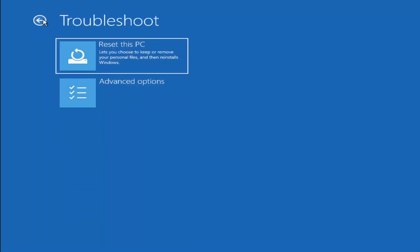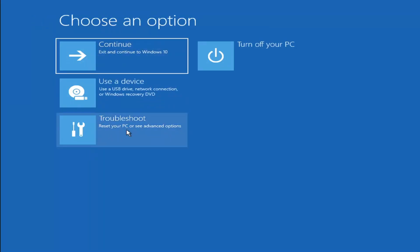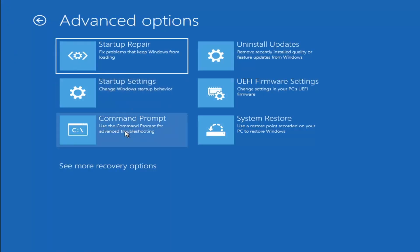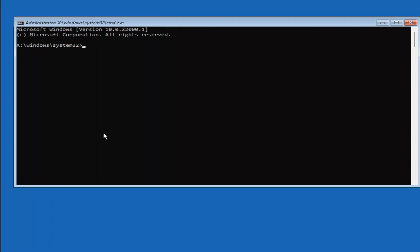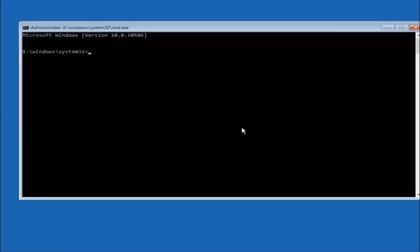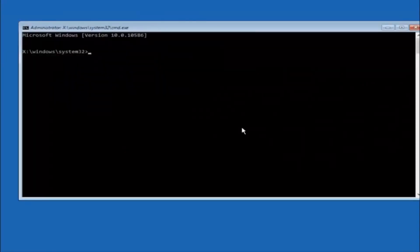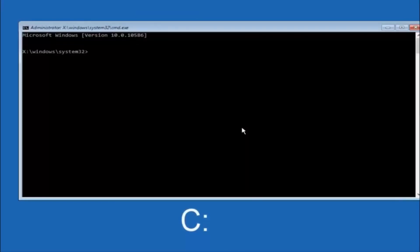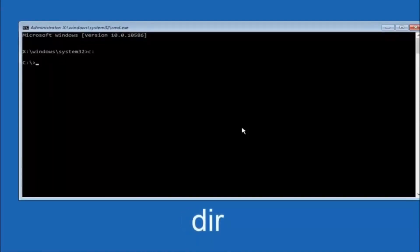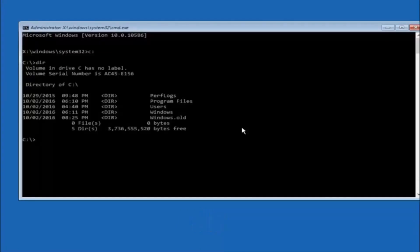Another option: go to Choose an Option, select Troubleshoot, Advanced Options, and then select Command Prompt. The first thing we should do is navigate to our main hard drive. In most cases it should be the C drive, so type C: and hit Enter. Once you're under the C drive, type DIR and hit Enter — it should show Program Files, Users, and Windows so you know you're in the right directory. In some cases it might be the D drive.